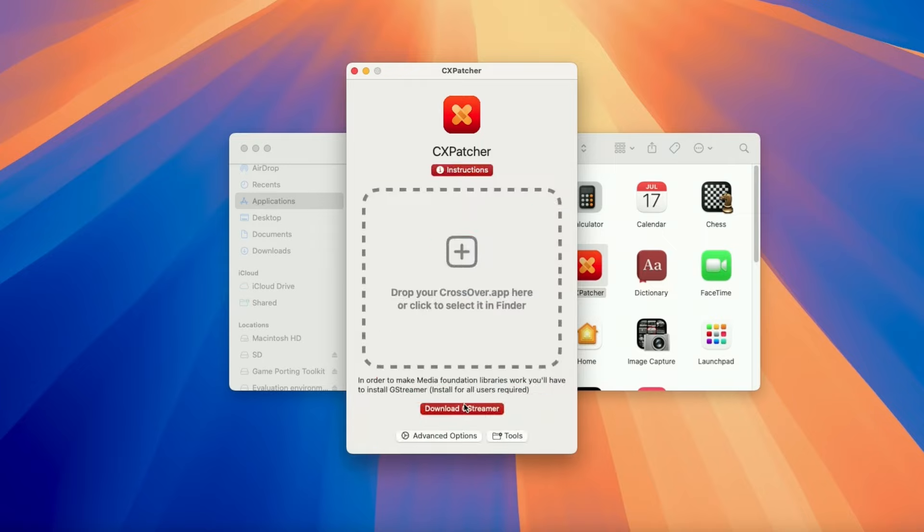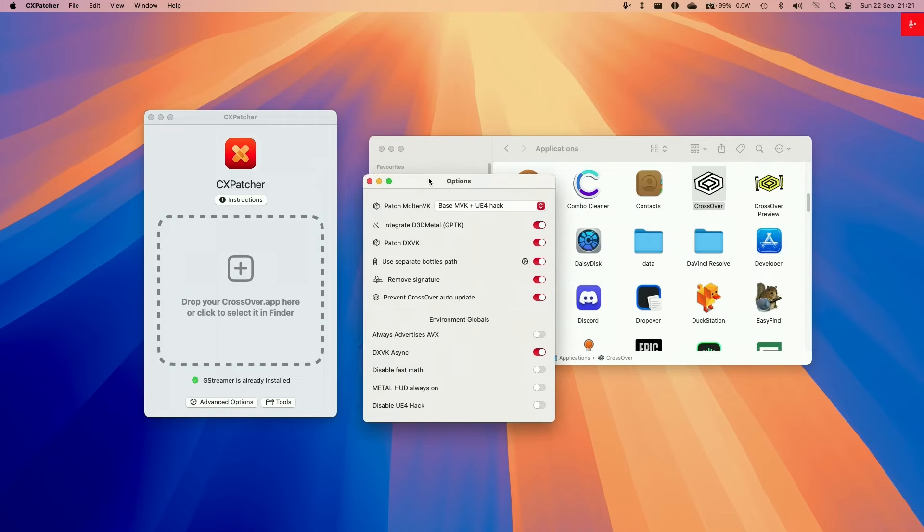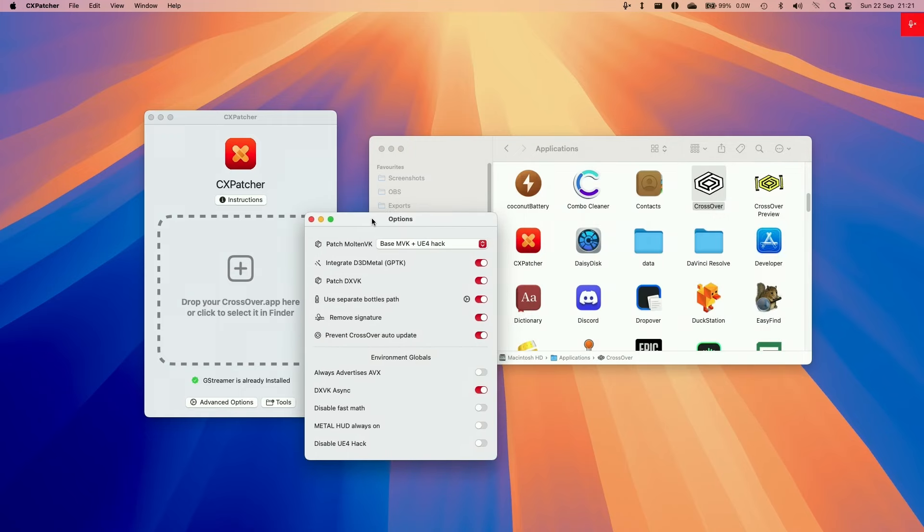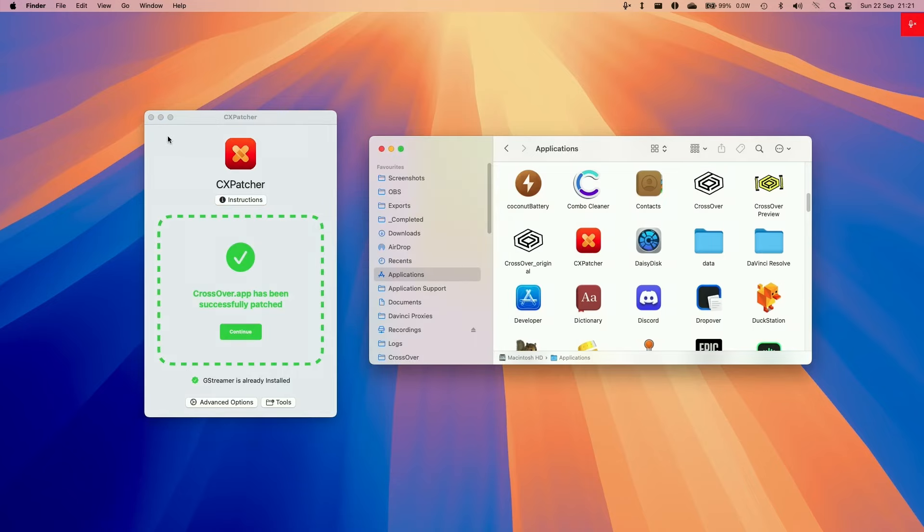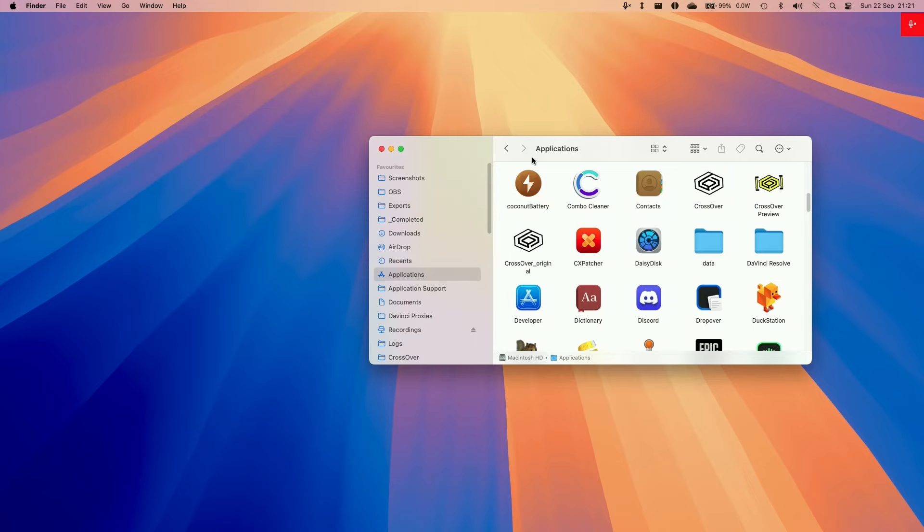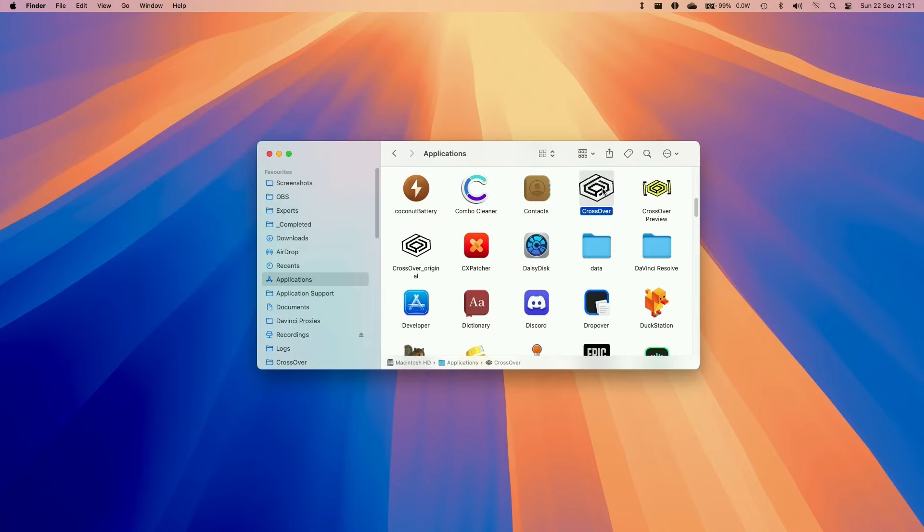So we're going to configure some settings first, go to Advanced Options, and then we're going to be enabling DXVK Integrate GPTK. We're going to use a separate bottle path. We're going to be advertising AVX. We're going to be allowing DXVK Async, and then we're going to tweak some of these settings too. So now we're going to drag and drop Crossover into CX Patcher. Now CX Patcher is ready to go. So double click on Crossover.